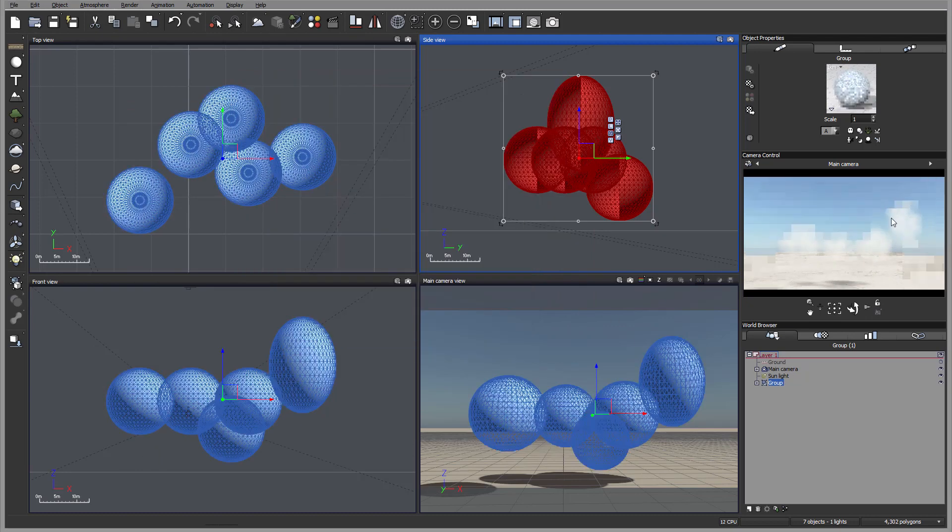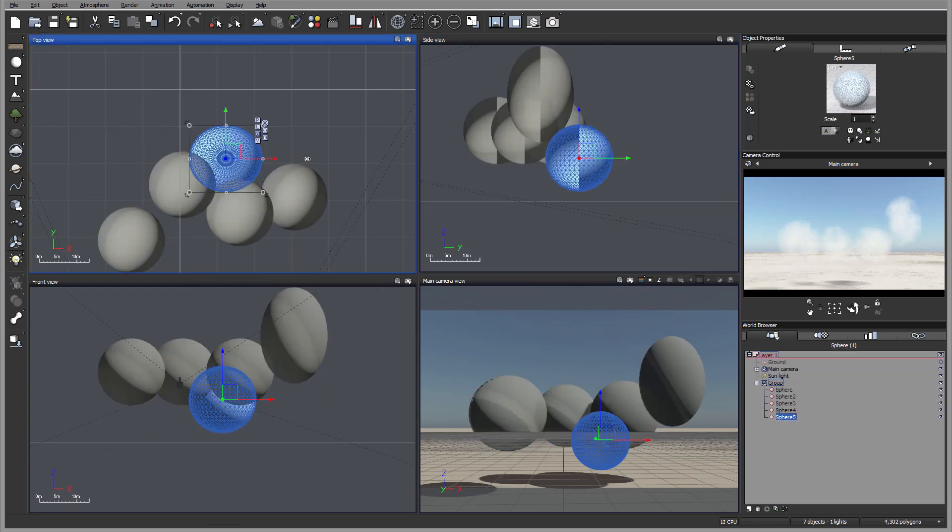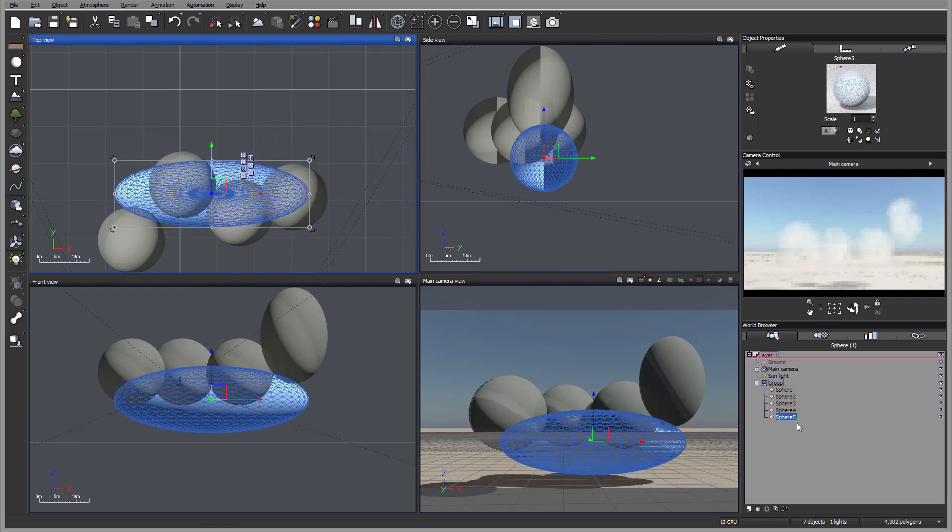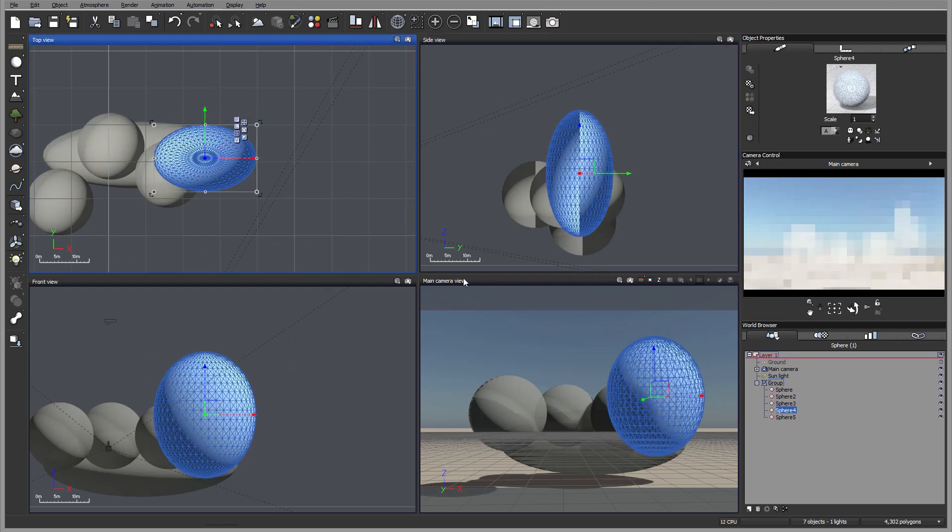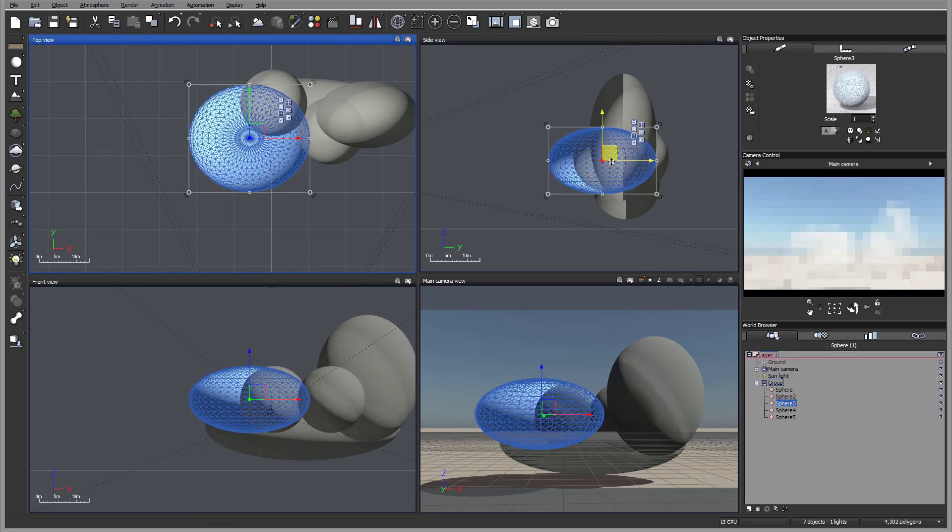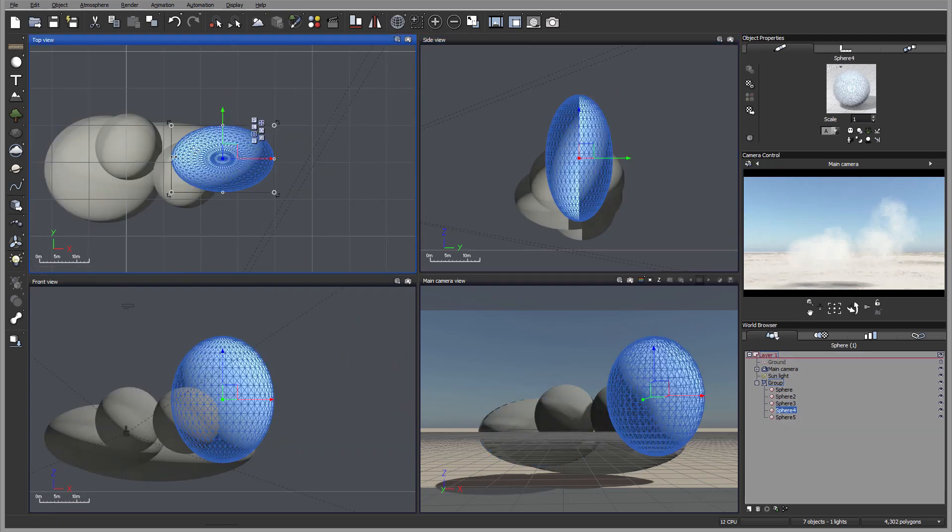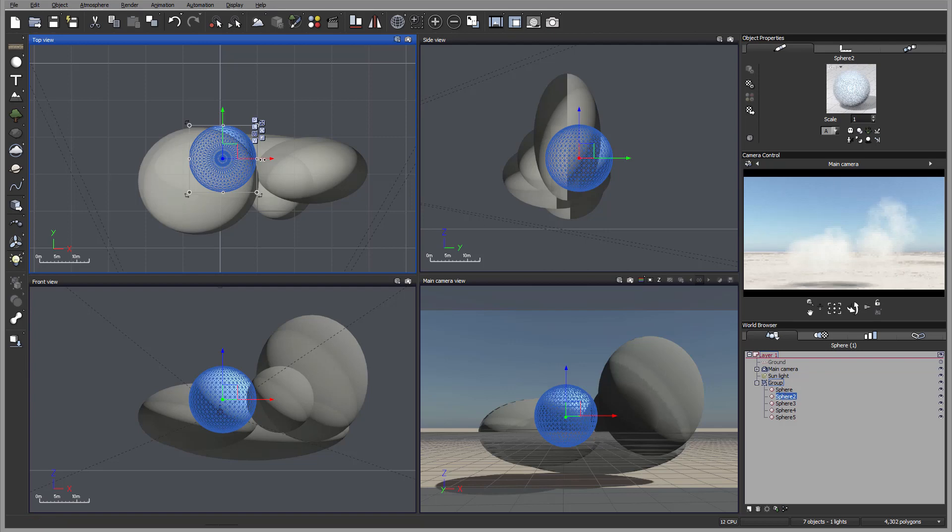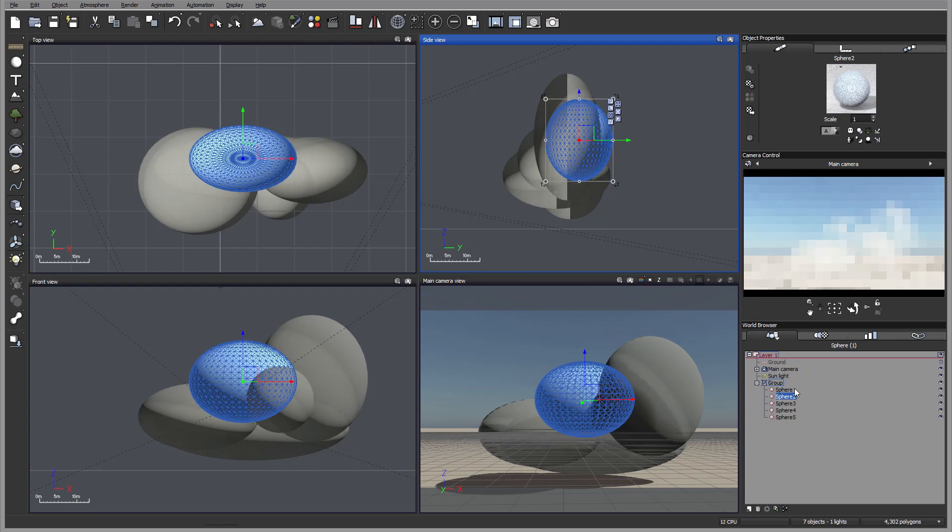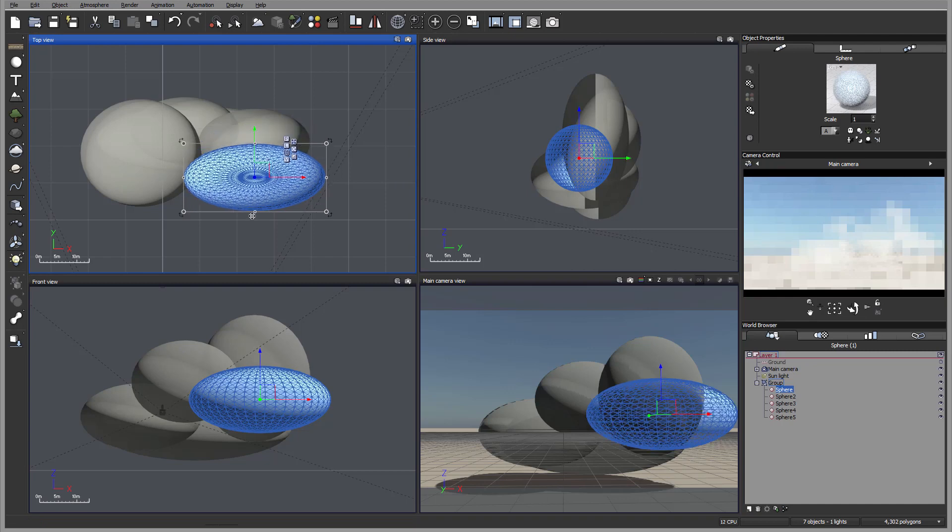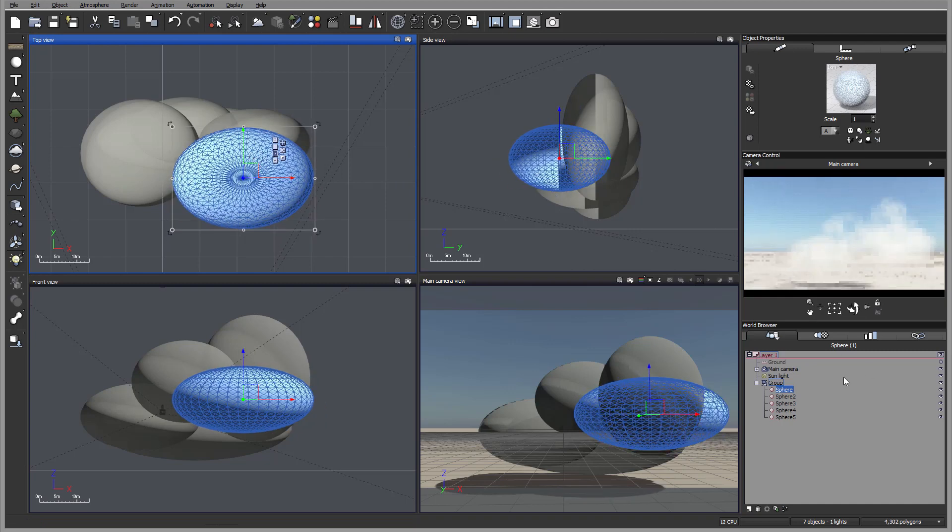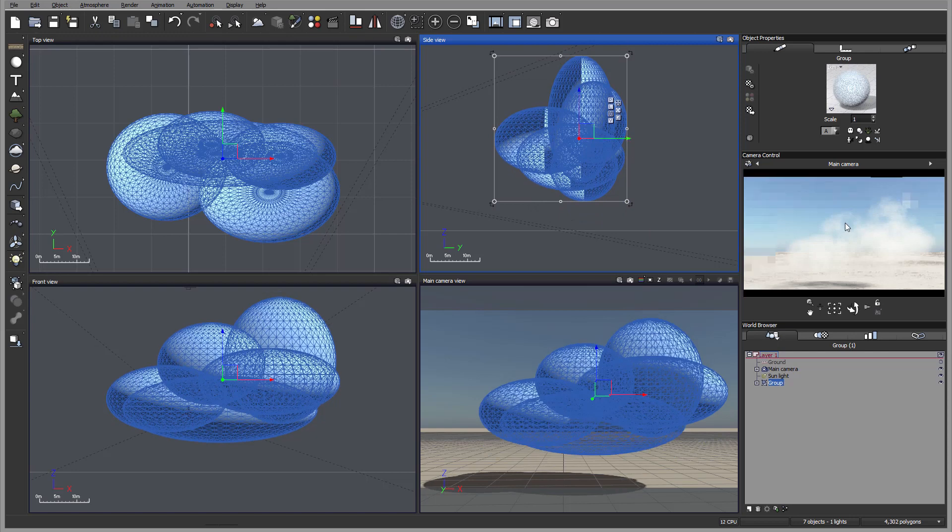You can see already we have a very nice cloud. But of course when we work with the group, we want to take some of these elements. Maybe stretch them. Place them kind of more interlinked together. Creating a little bit more cloudy look. And right here another one. So you can see with volumetric materials. Very fast we created this nice looking cloud.